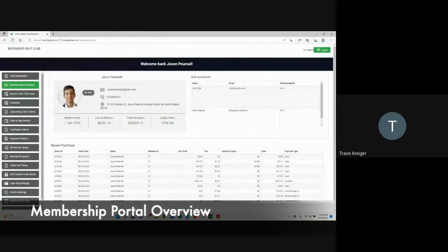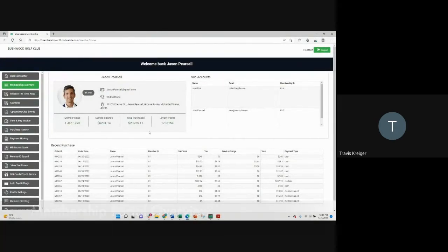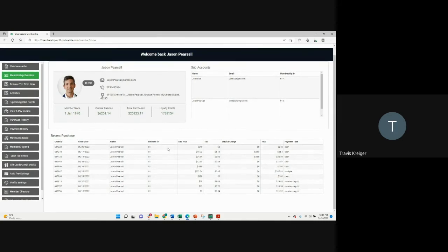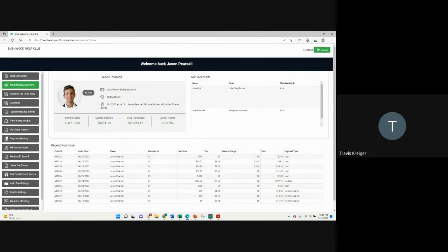Pulling up the member portal, this Membership Overview tab is going to give a summary of the member's account — when they've been a member, since their current balance, and their total purchases. Any sub-accounts on their membership would be listed here, and their most recent purchases are visible here.